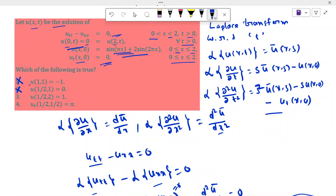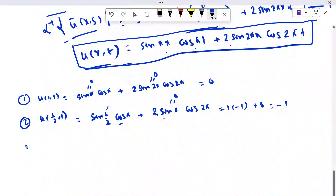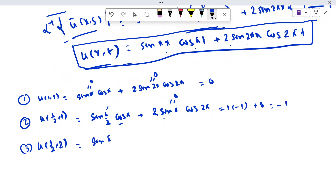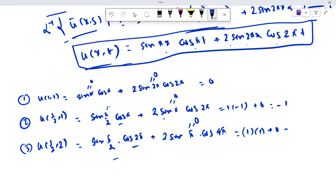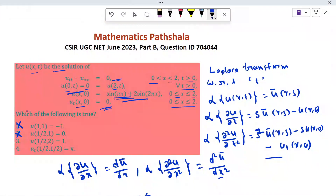Options 1 and 2 are both false. Now we have to find u(1/2, 2). If we put x = 1/2, t = 2, we get sin(π/2)·cos(2π) + 2·sin(π)·cos(4π). Sin(π/2) = 1, cos(2π) = 1, and 2·sin(π) = 0. So we get 1. The option gives u(1/2, 2) = 1, and we also get 1, so option 3 is true.